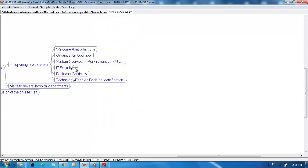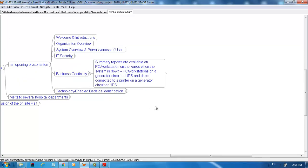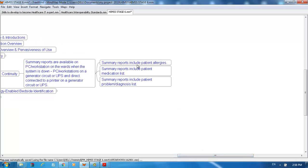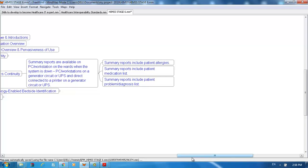For business continuity, summary reports are available on PC workstations when the system is down. PC workstations must be on a generator circuit or UPS and directly connected to a printer on a generator circuit or UPS. Summary reports include patient allergies, medication lists, and problem diagnosis lists.